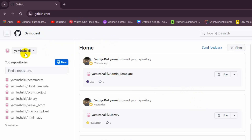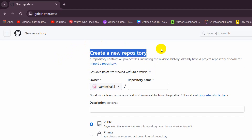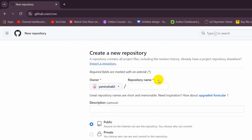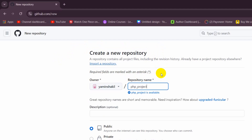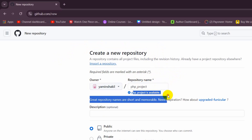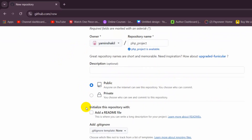You'll see something like this, and here you can see we have a 'New' option. Click on this 'New' option and it will take you to a new space where it says 'Create a new repository.' Here you need to give a name — the name will be 'phc_project' since we want to upload a PHP project. You can see the name is available.